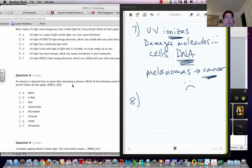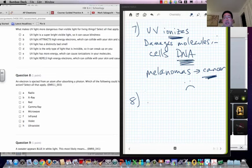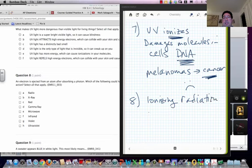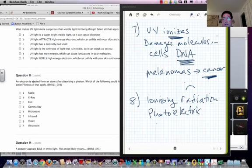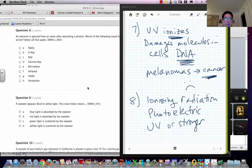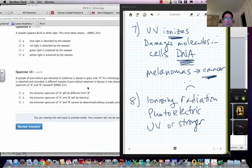So this is another thing. So an electron is ejected after absorbing a photon. So again, this is ionizing radiation. So again, think about the photoelectric effect. And remember we talked about UV or stronger for this one again. So keep that in mind.